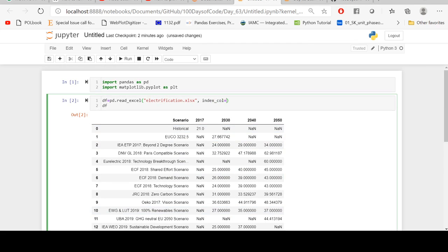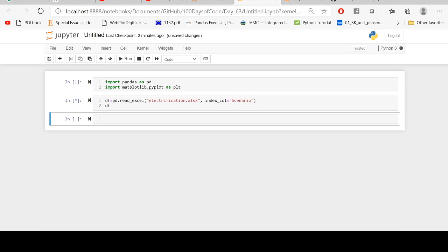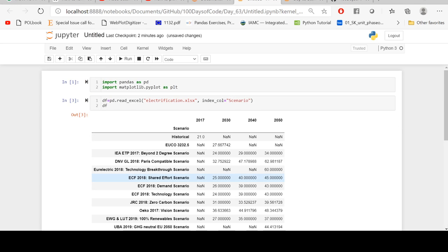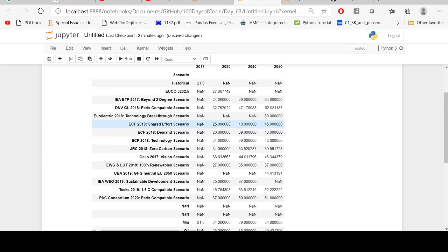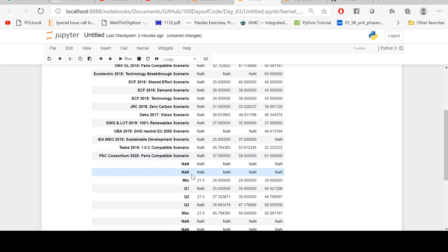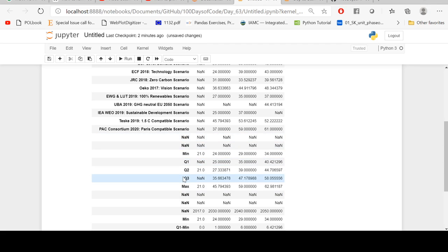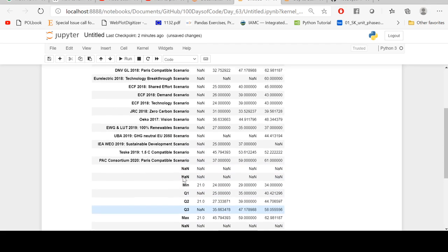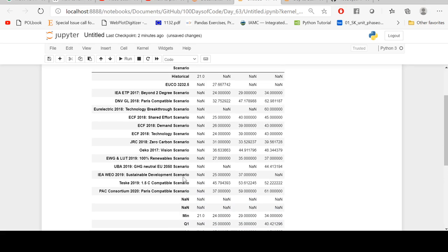So index_col equals scenario. Okay, now it looks like this and the scenarios starting from here. These are the calculations which I had done in the Excel file, so I don't need them.